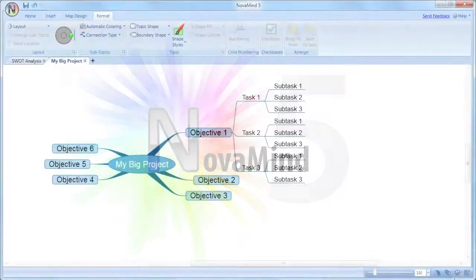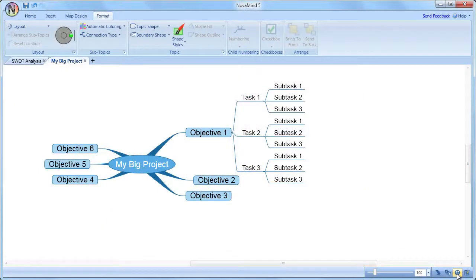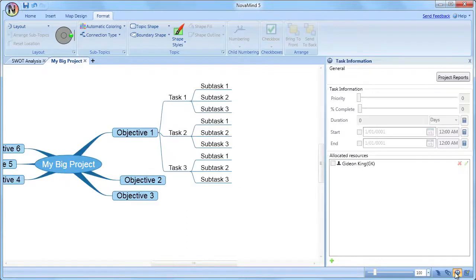NovaMind has the ability to add task information to the topics. To add the task information, just select the topic or topics you want to add the information to.